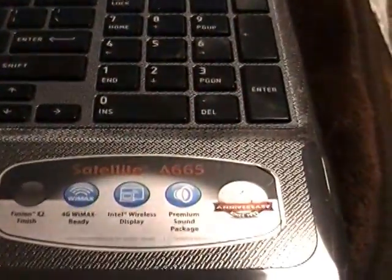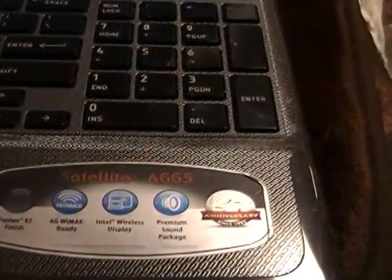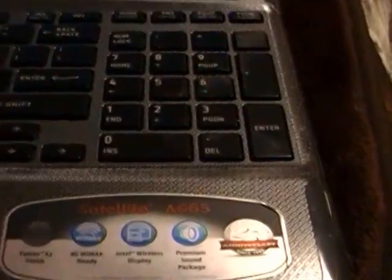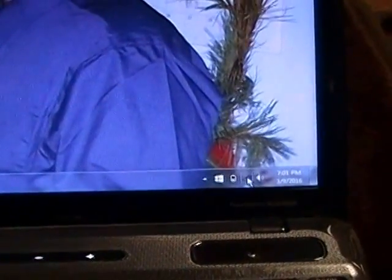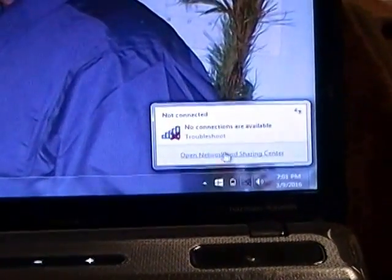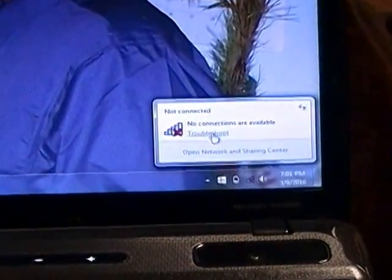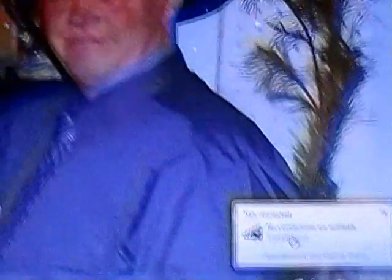This is an A665 Toshiba. When you click on this, it says that there's no network connected.